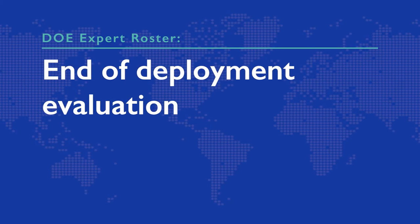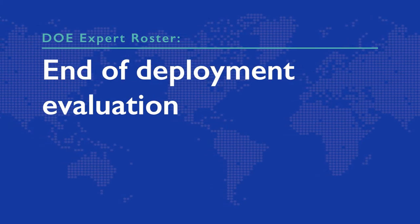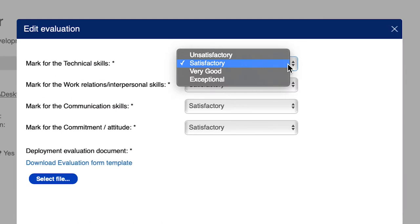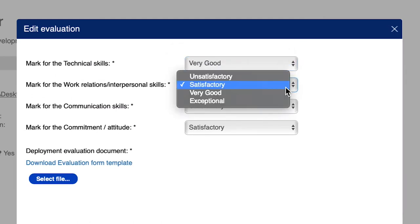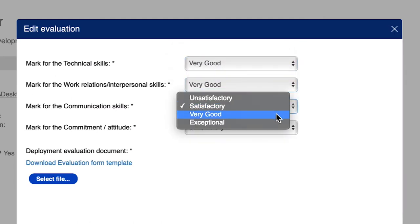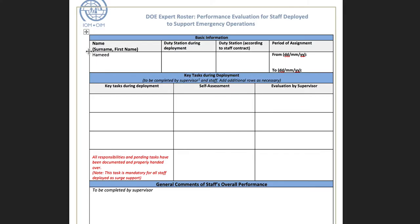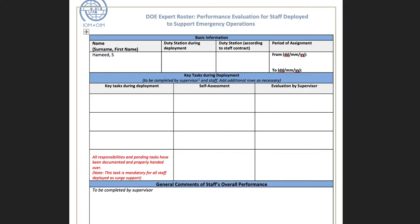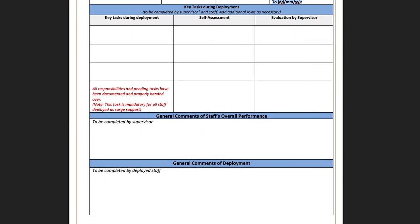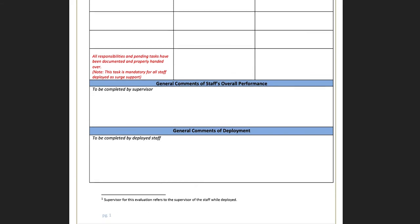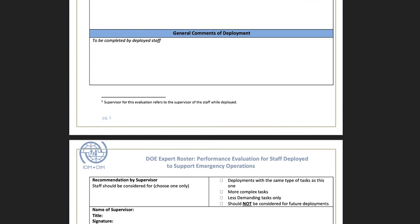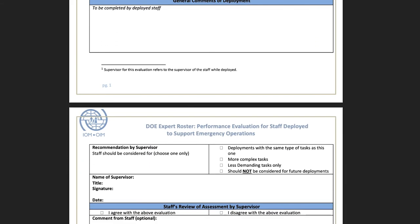End of Deployment Evaluation. Upon completion of the deployment, the expert and their supervisor during deployment must complete an evaluation of the expert's performance. The evaluation should be done prior to the departure of the expert from the country office. The country office is responsible for uploading the evaluation onto the system.